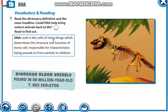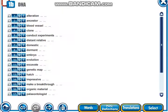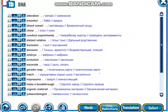Today we will talk about dinosaurs. Look at the picture — it is the skeleton of a dinosaur. Dinosaur blood vessels were found in a 68-million-year-old skeleton. Now, let's get introduced to the new vocabulary. These words are in your dictionaries. Listen, repeat, then write them down in your dictionaries.